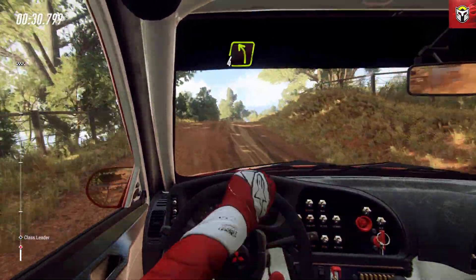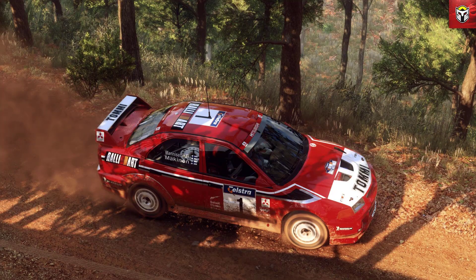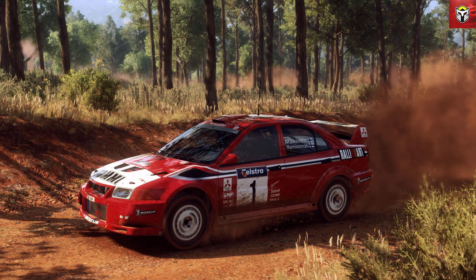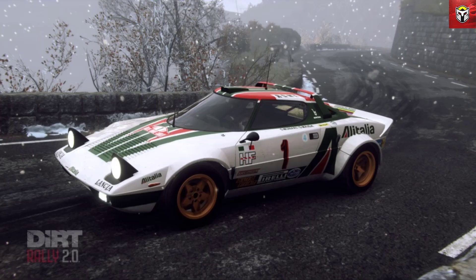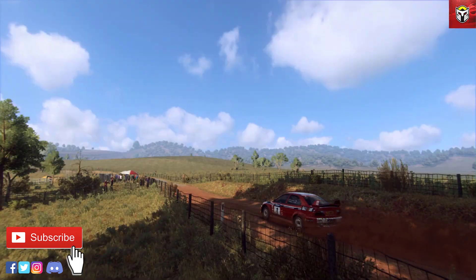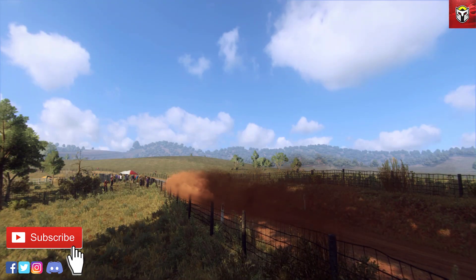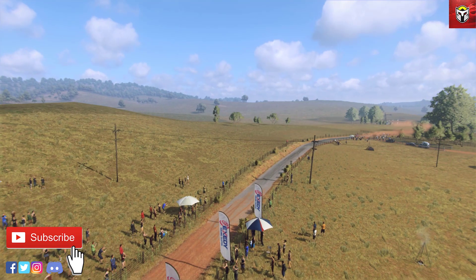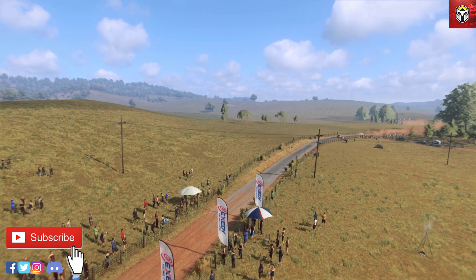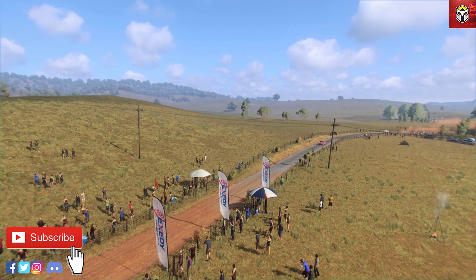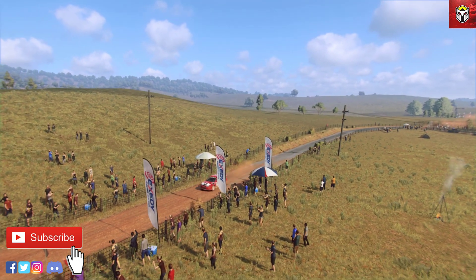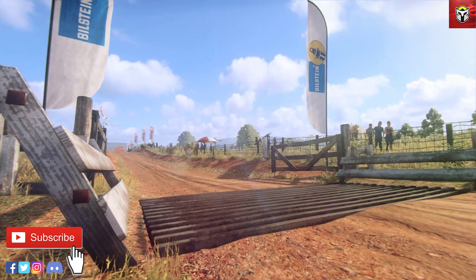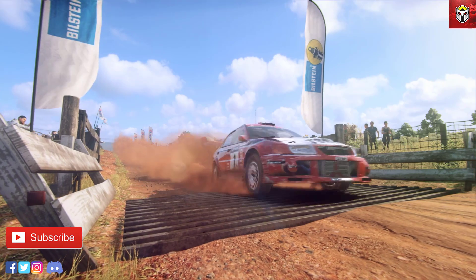Today I'm going to be installing a cool Mitsubishi Evo 6 library and this Lancia Stratos. If you are new to the channel, it's great to see you — do check out the rest of the videos on the channel where I cover lots of different sim racing, especially Assetto Corsa. So if you're looking for mods, guides, and tutorials, you're in the right place.